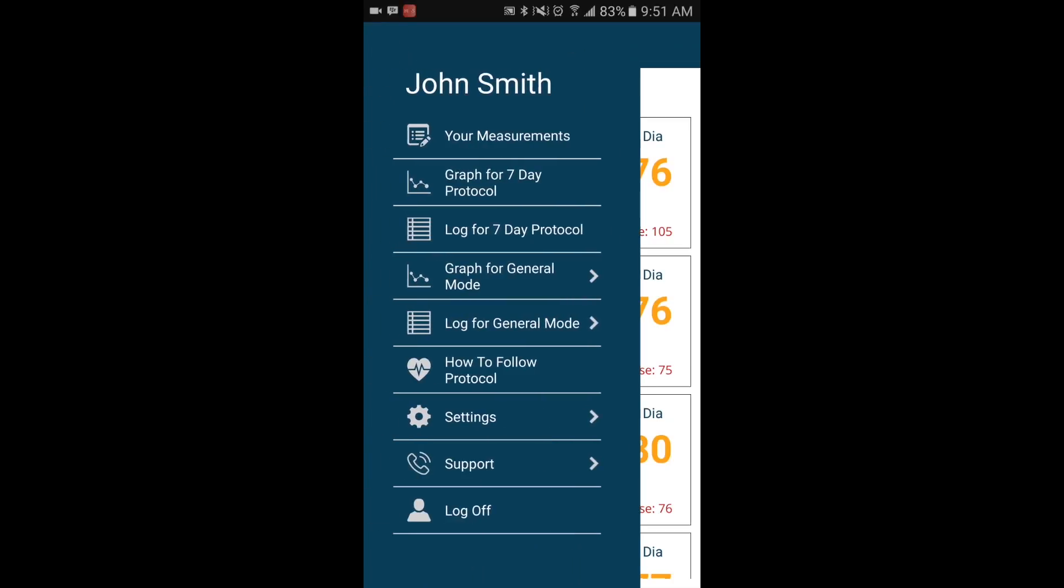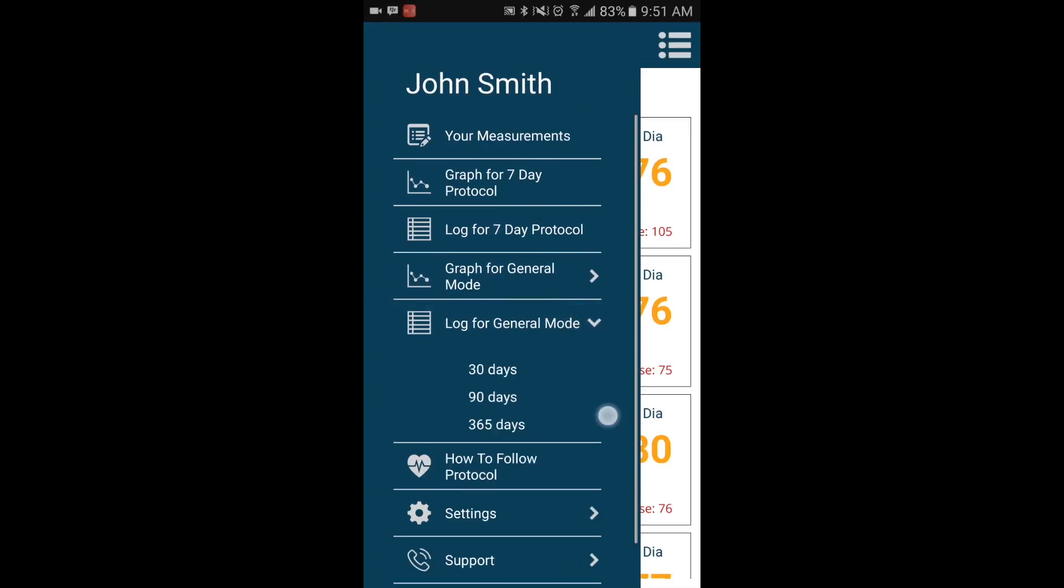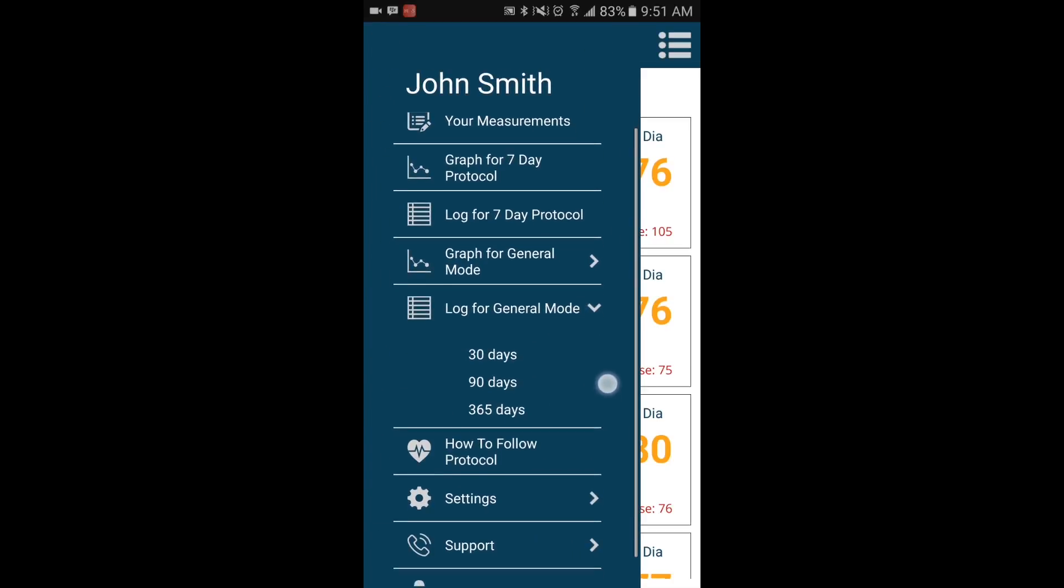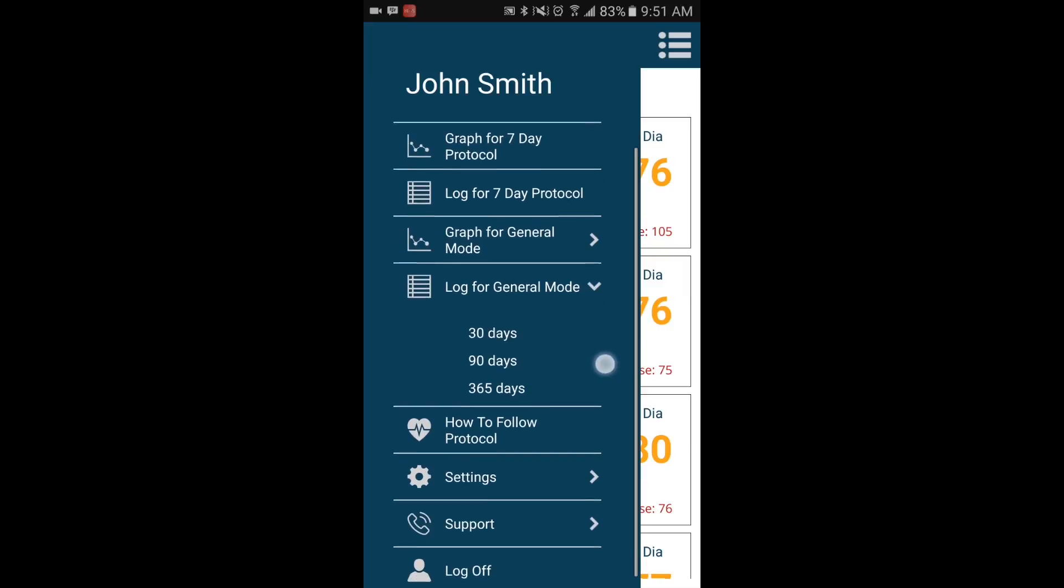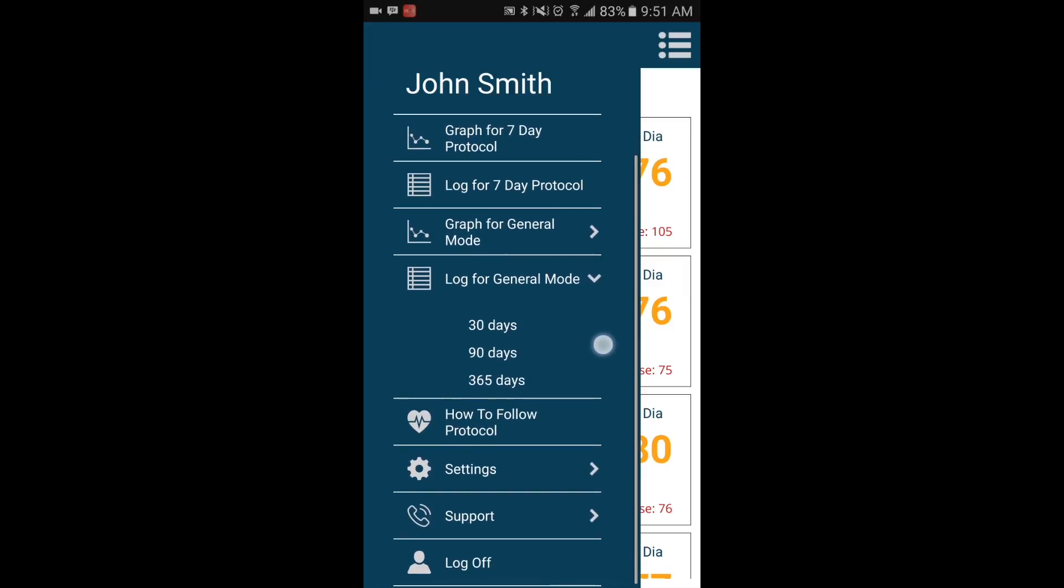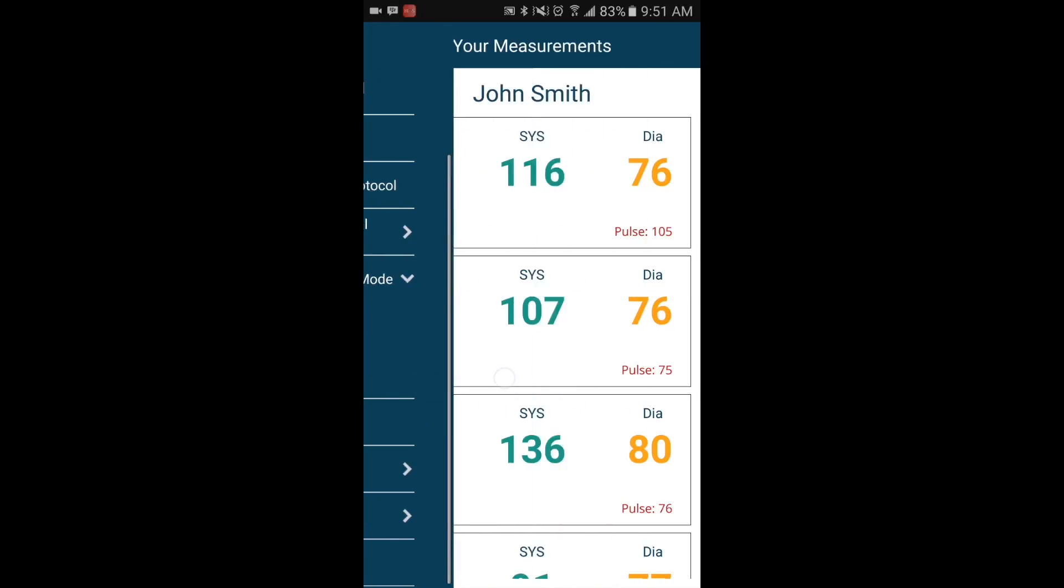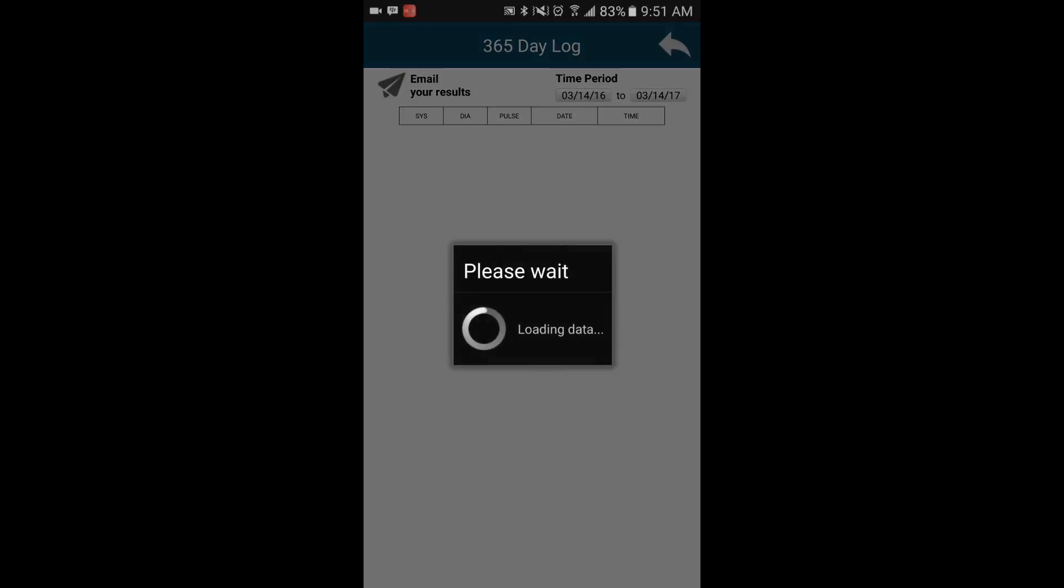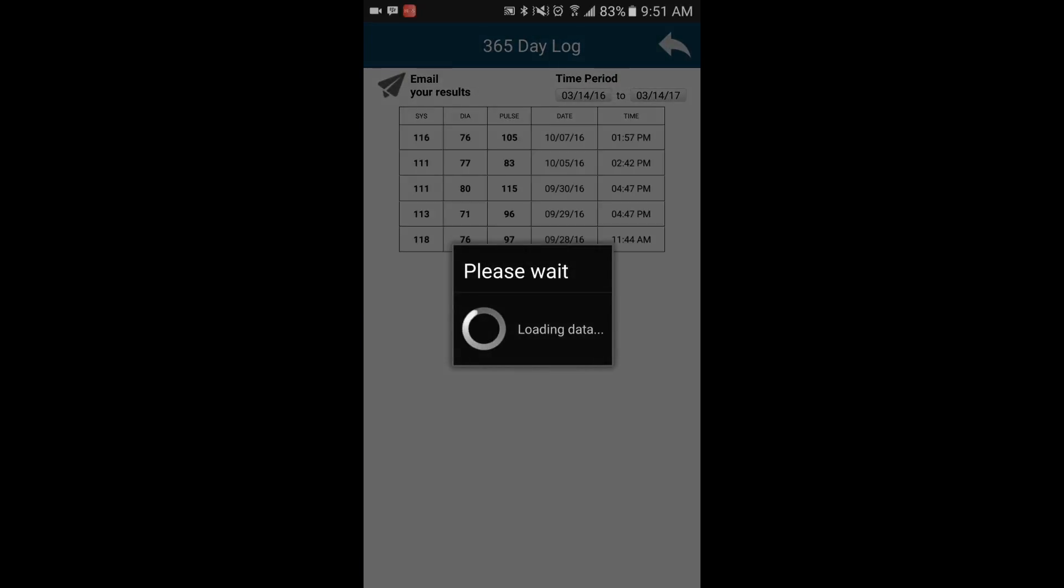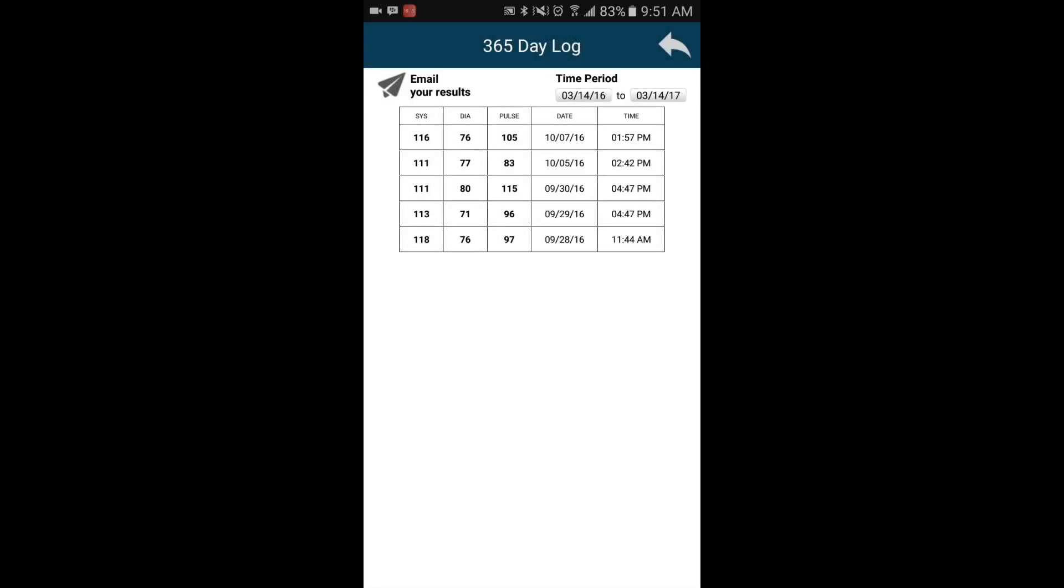You can view all your measurements in a graph form or in a chart. You can choose to view your measurements for 7 days, 30 days, 90 days, or 365 days.